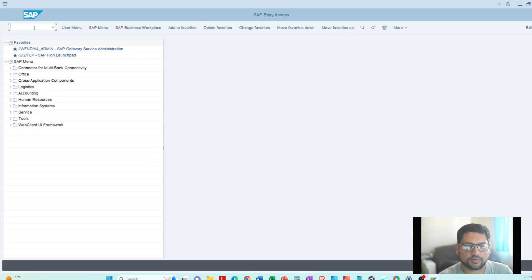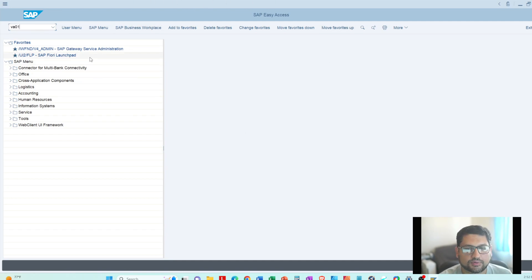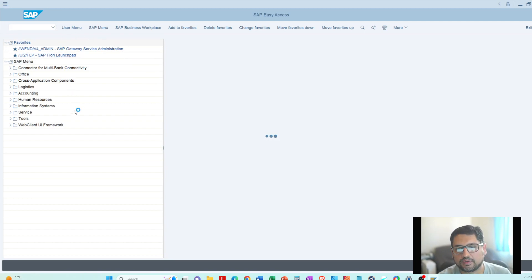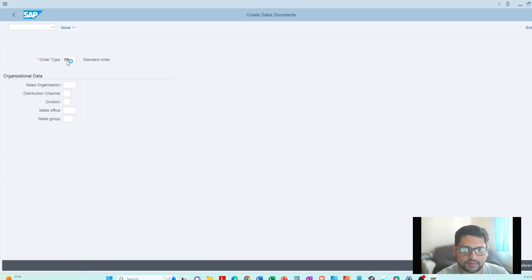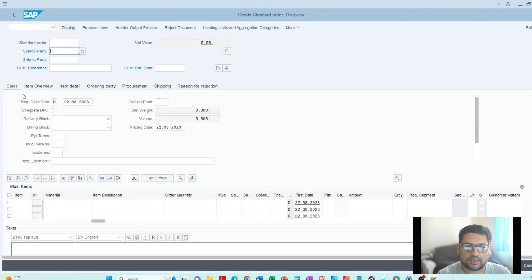The first T-code I will use is VA01 to create a sales order. By the way, this is the SAP S4 HANA screen. I'm going to press Enter and it will take us to the screen where we enter the order type and select the sales area. As you can see, it's bringing in the standard order. I'll press Enter and here you can see 'Sales Order Create Standard Order' at the top.